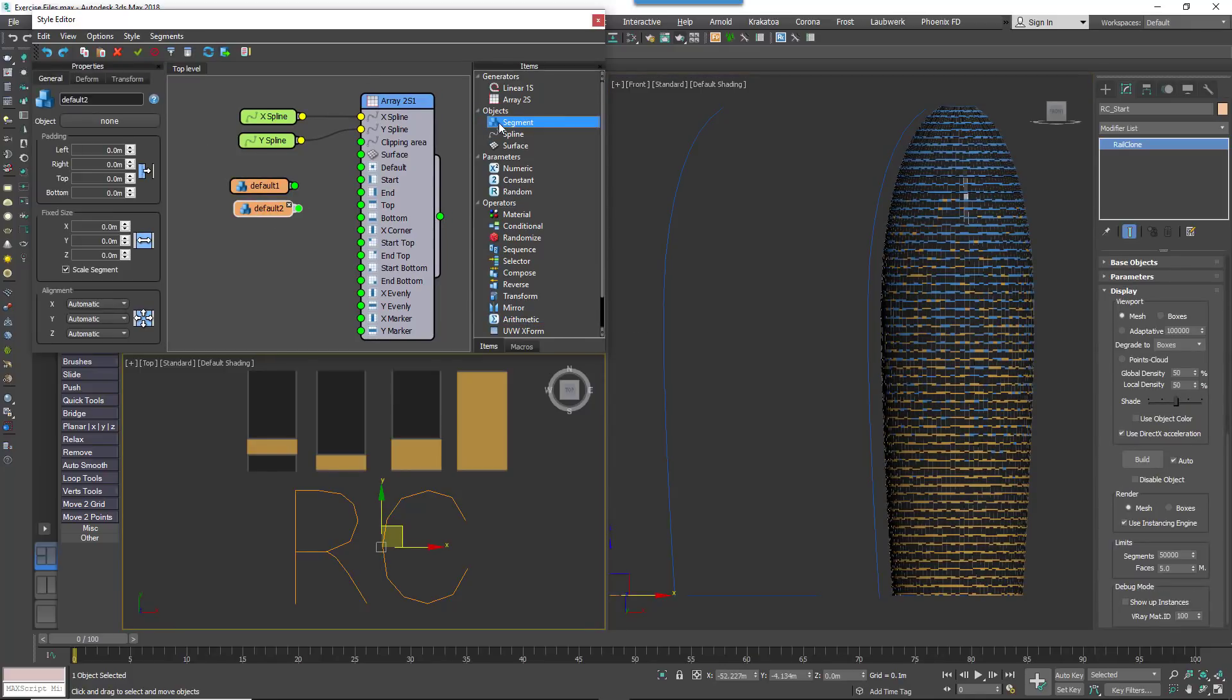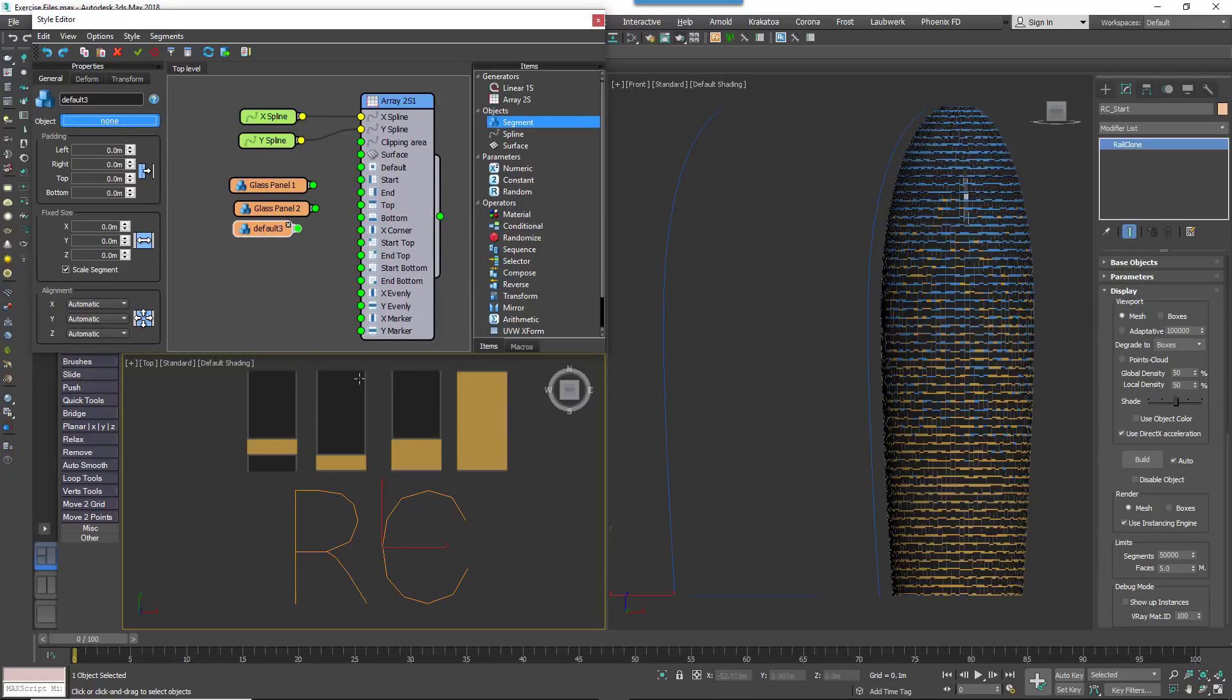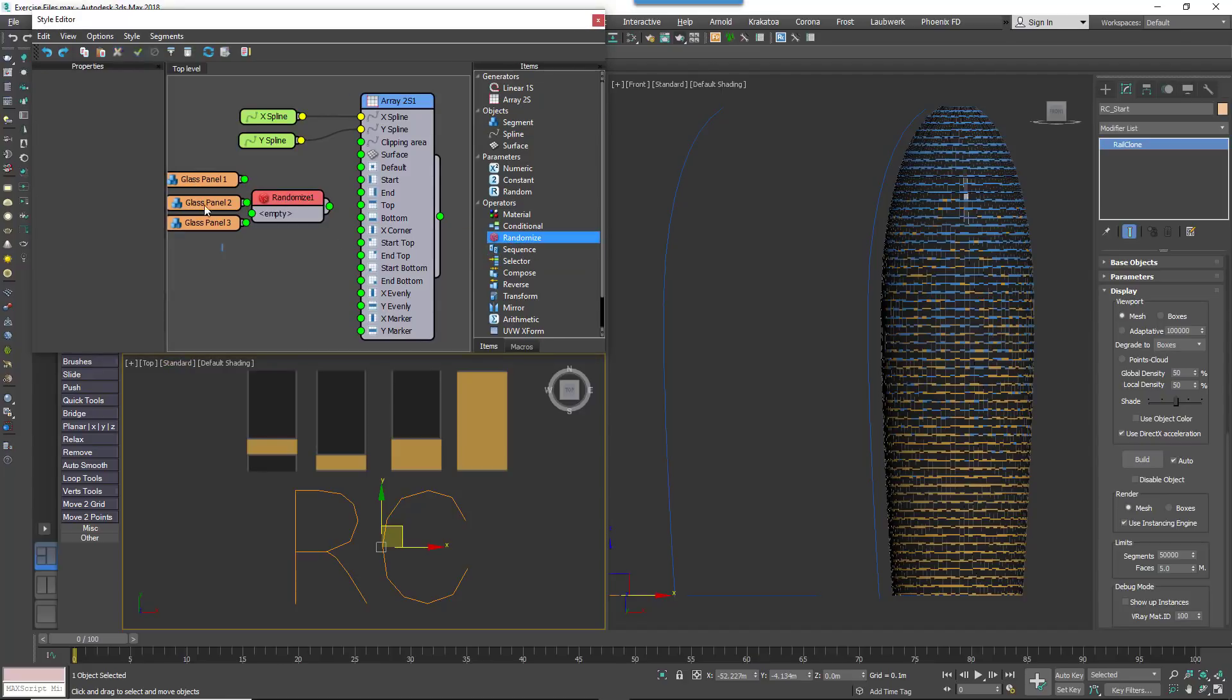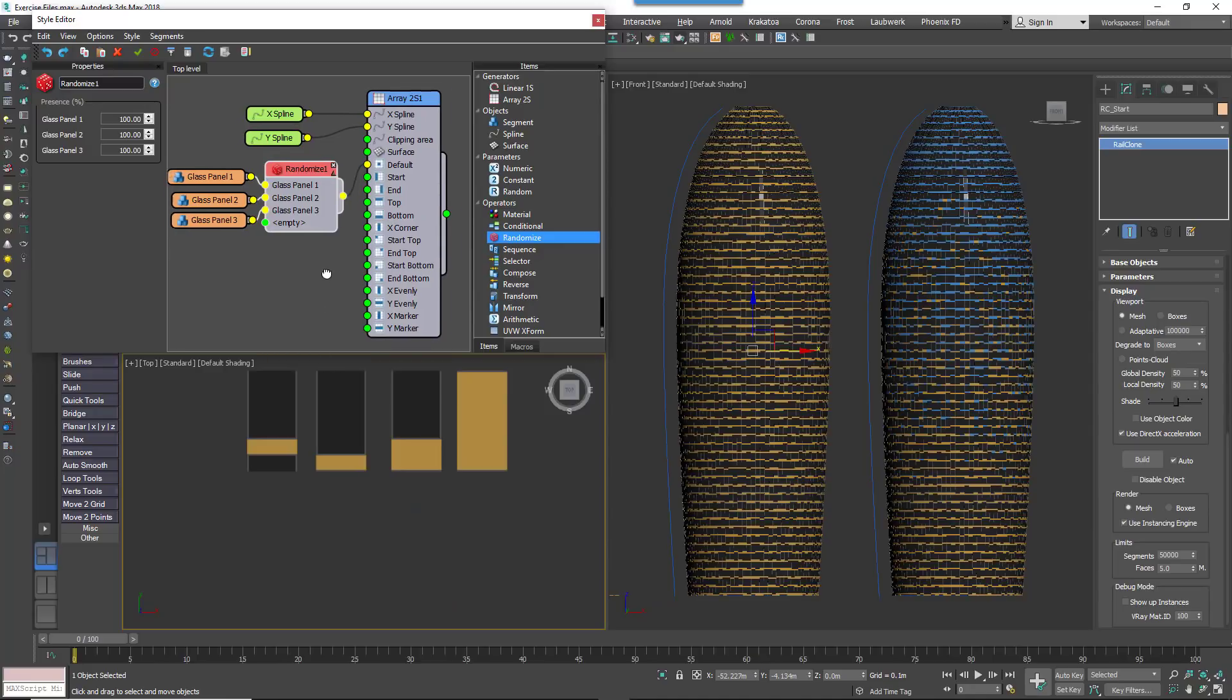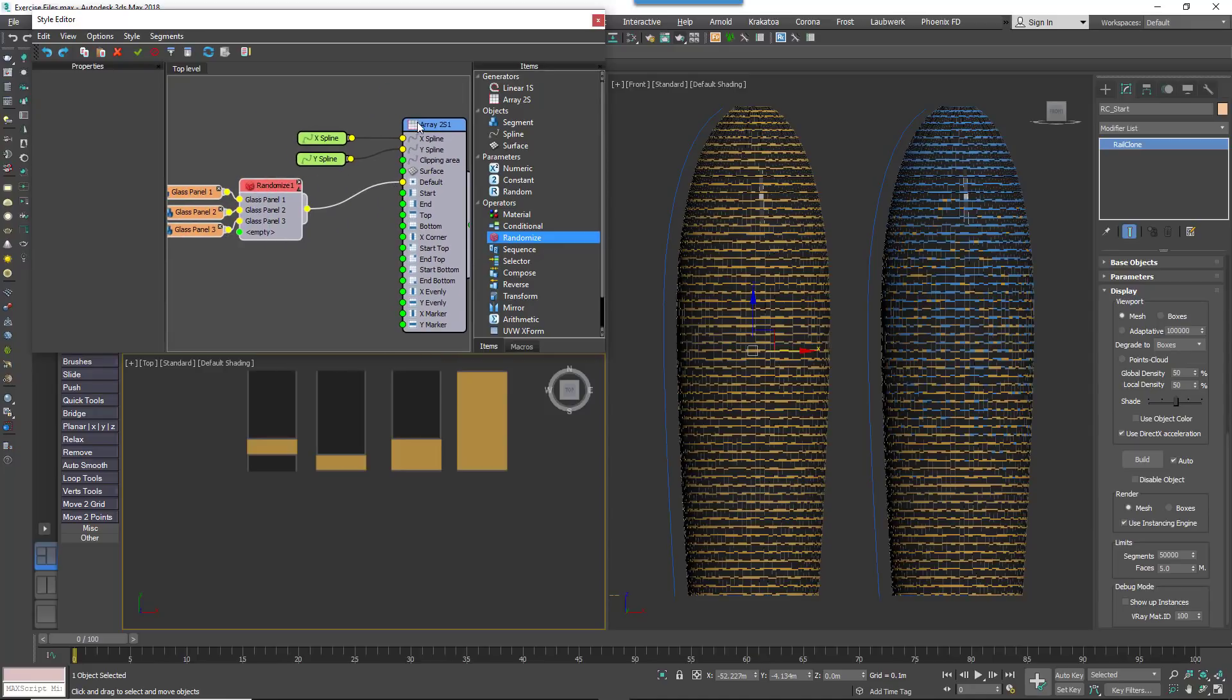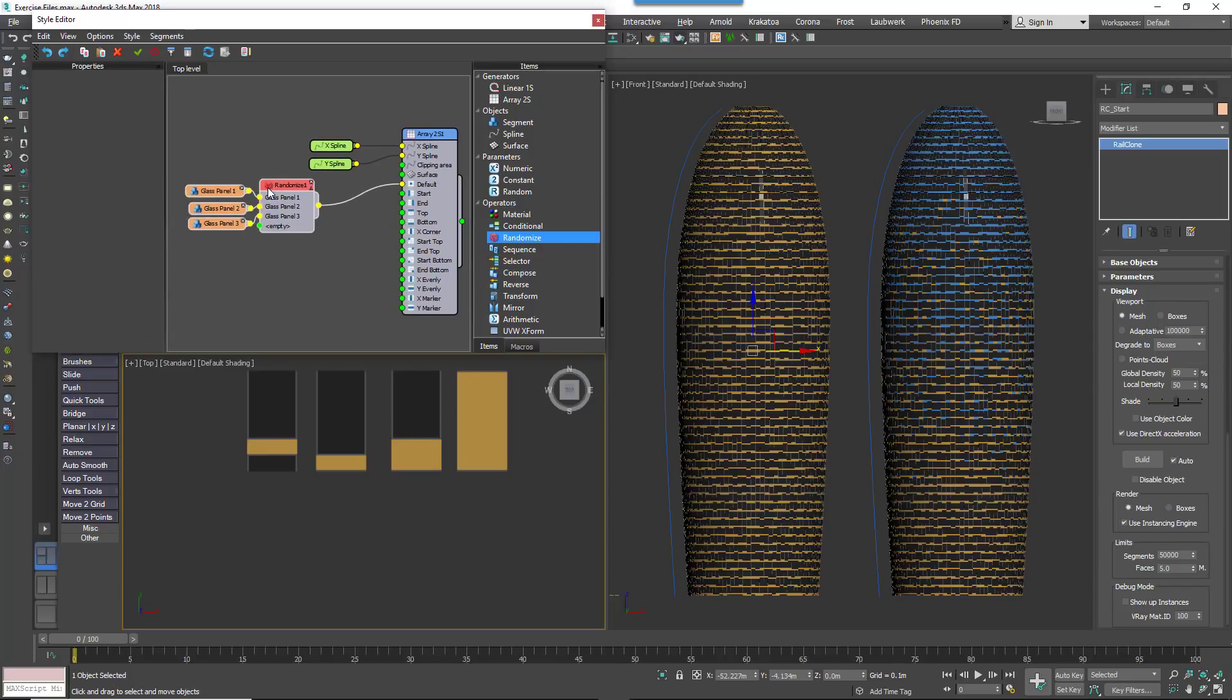Now we'll bring in the geometry. Create three new segment nodes and use them to pick the three facade objects from the scene. Wire them to a new Randomize operator and wire the Randomize operator to the default input. Your building should be created. The last thing to do is just to change the generator's default segment mode to Adaptive. This will subtly scale the segment so they're not sliced at the end of the spline.